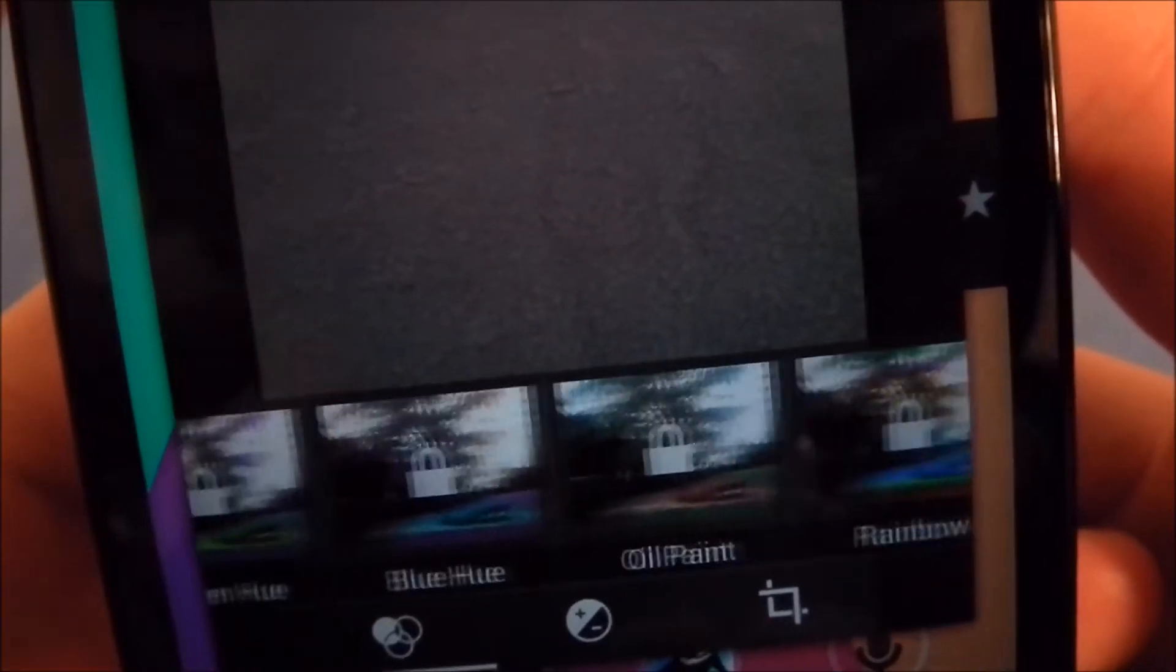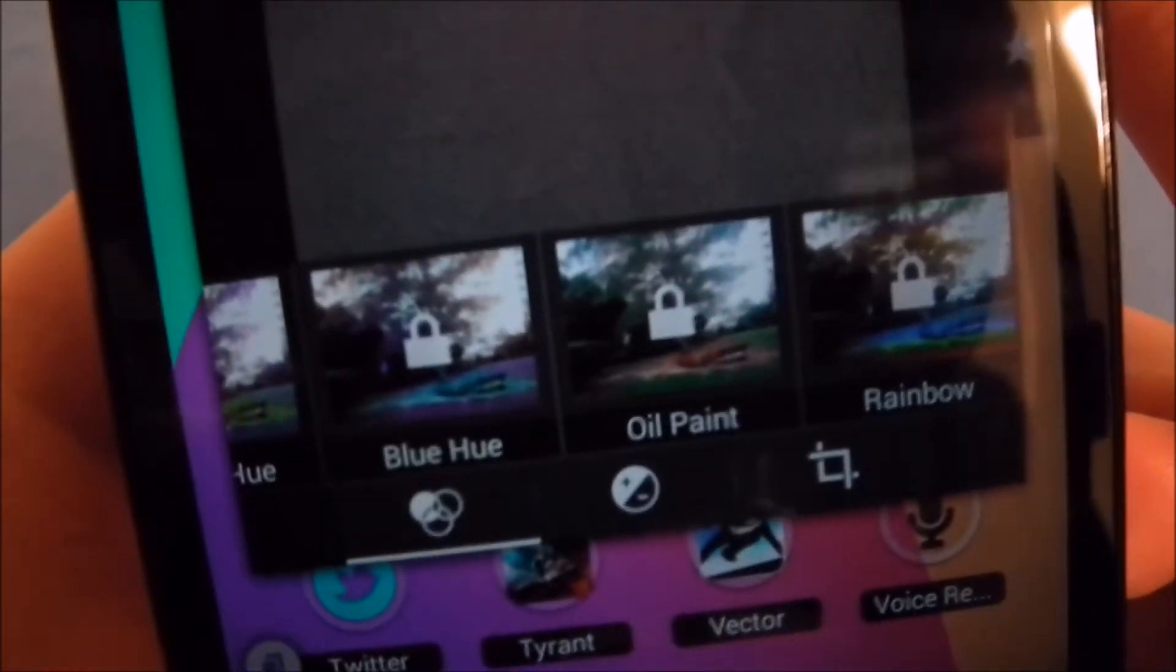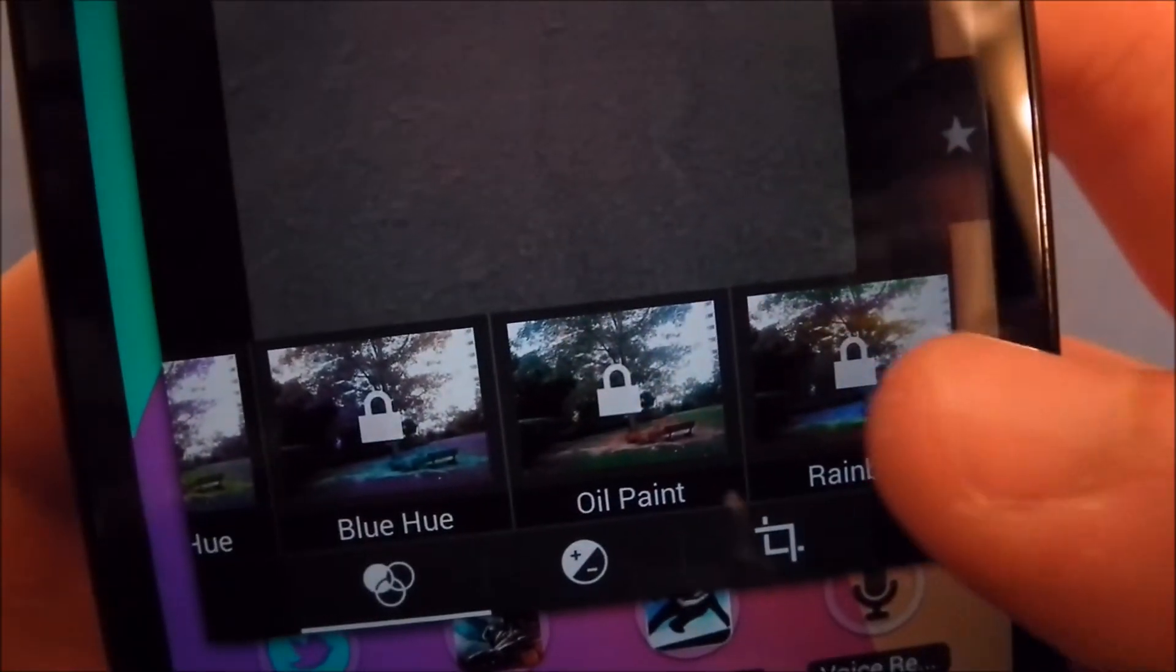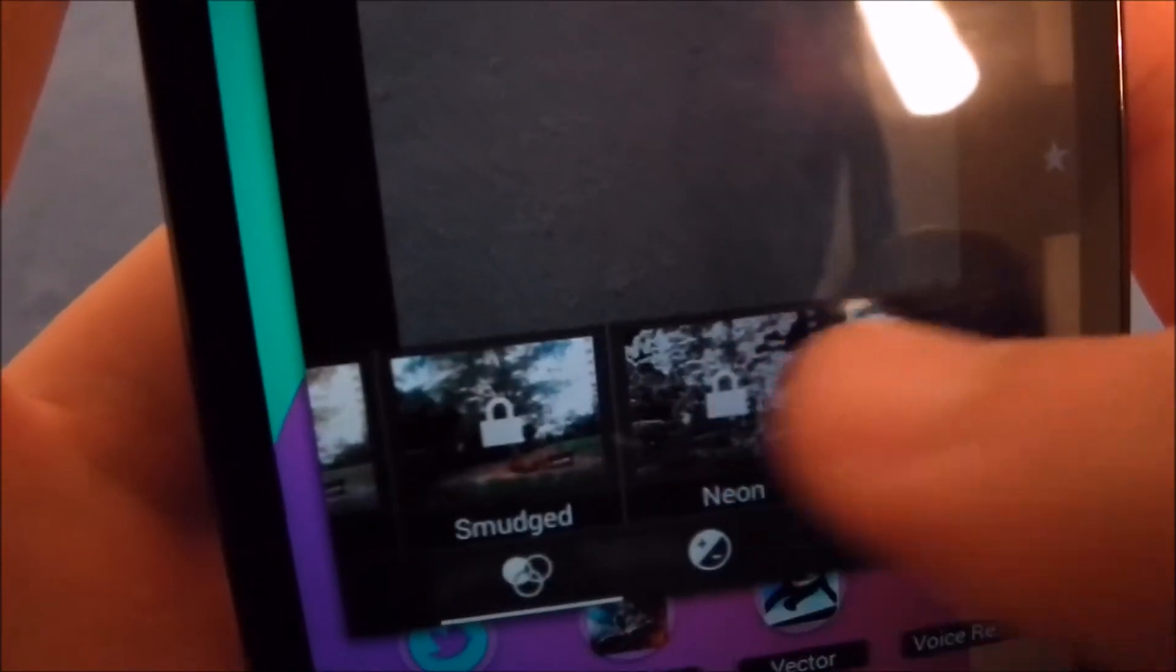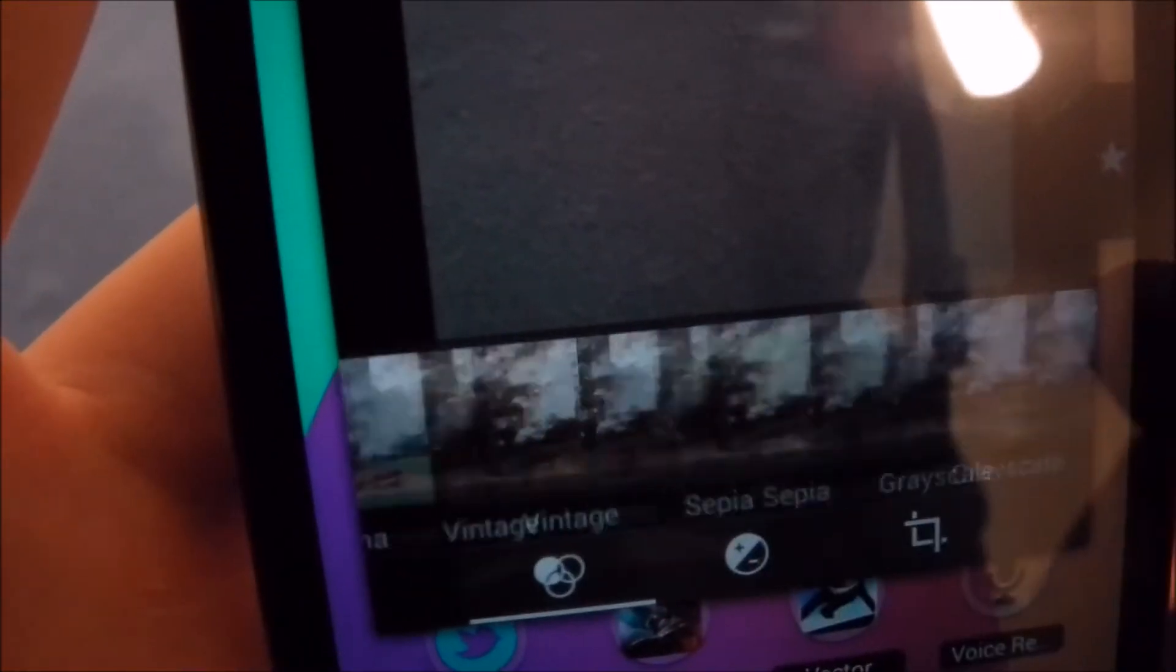I have a whole bunch of locked effects because I didn't actually get the pro version, but if you do, you have a whole bunch of more effects you can apply to your pictures. I don't know, you're watching a movie or whatever and you want to take a real quick picture, so you just tap on Snappy and you can take a picture real quick.